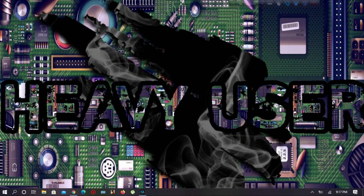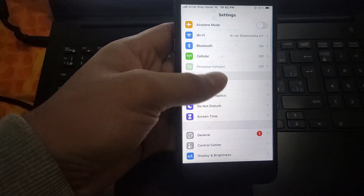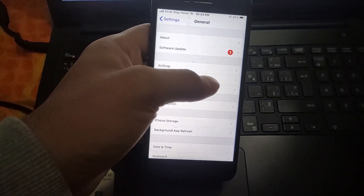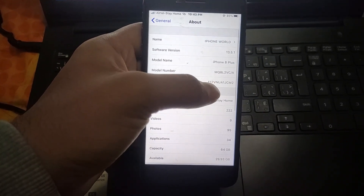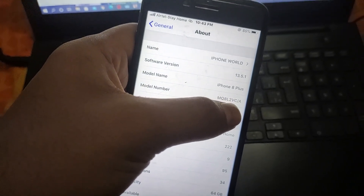Welcome back to the Heavy User channel. In this video I'm going to show you how to fake Siri, notification, App Store, and iCloud storage. This is a very easy method. I hope you watch the full video and don't skip. This is my iPhone, already bypassed with that tool using iOS 13.5.1.